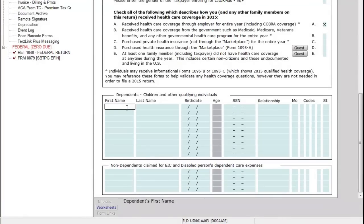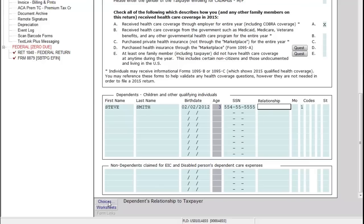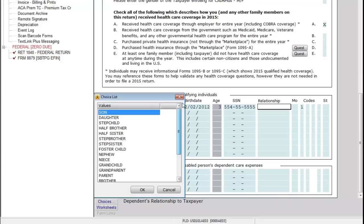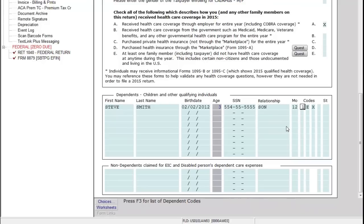Below that, we have our dependents area, where we capture all dependent information. Notice that if I type the first letter of the last name, the program wants to complete the rest. I'll enter a birth date, SSN, and relationship — I can press S for son or D for daughter, or click Choices to see all relationship options. Under MO, the active options area tells me this is the number of months the dependent lived with the taxpayer. I'll enter 12 for the full year.